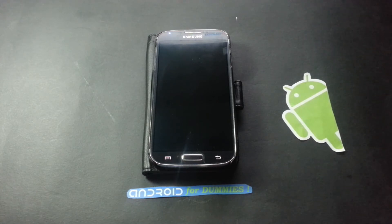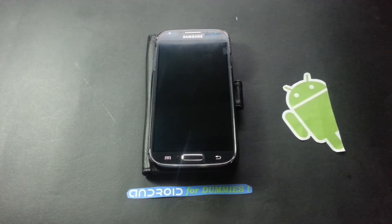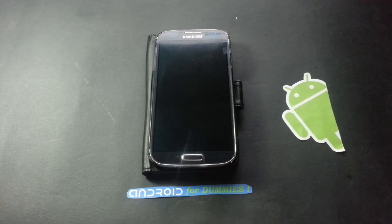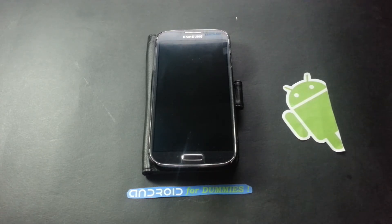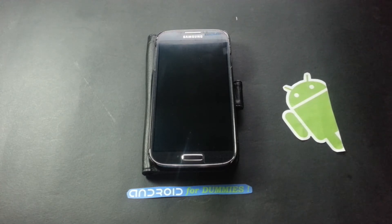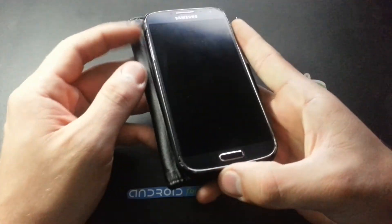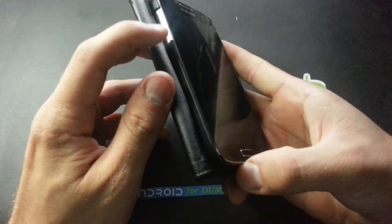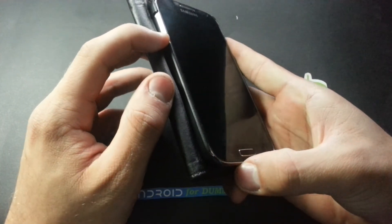You need to download the Samsung USB drivers for the phone and you also need to download a software called ODIN.